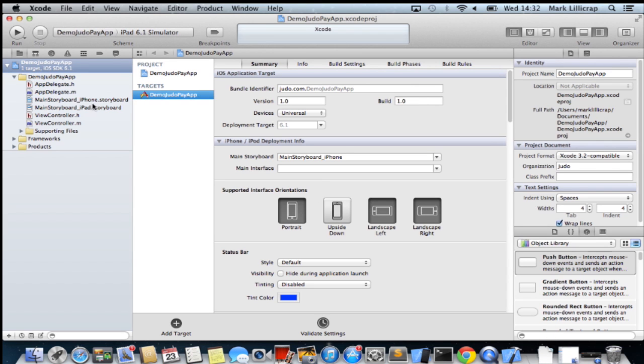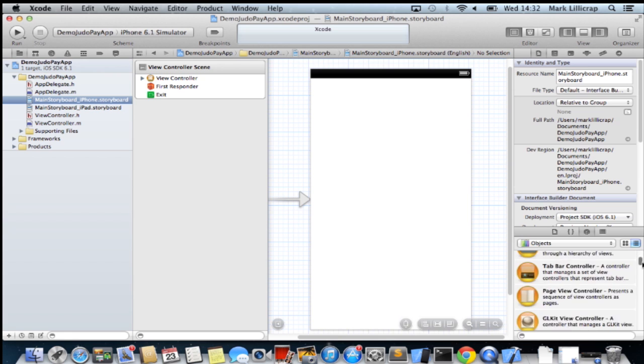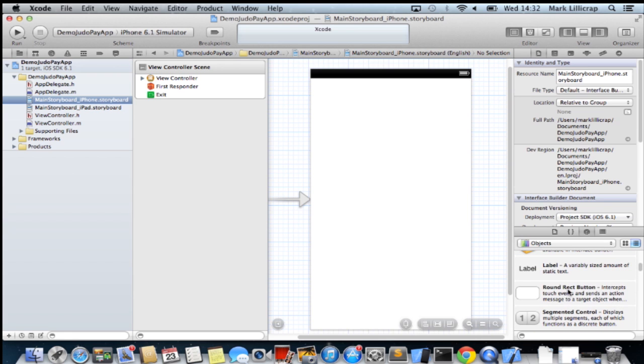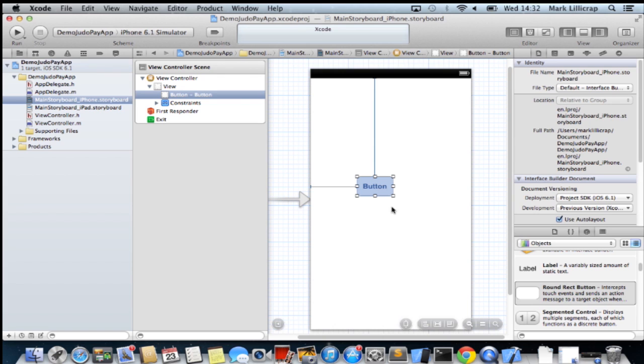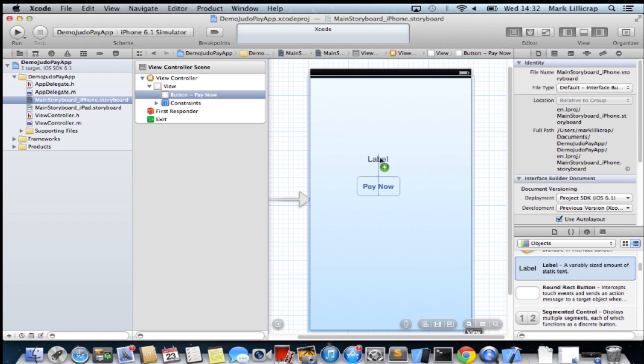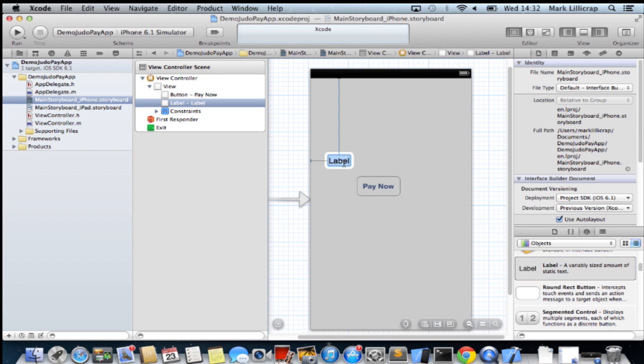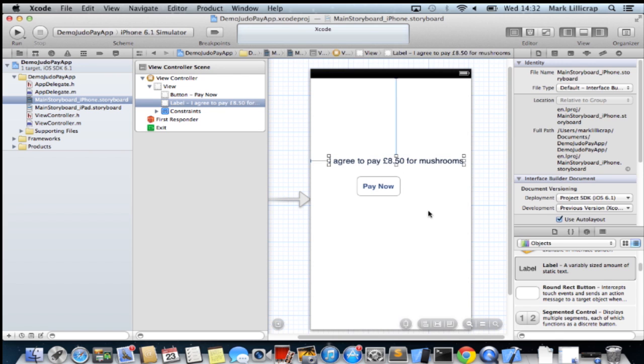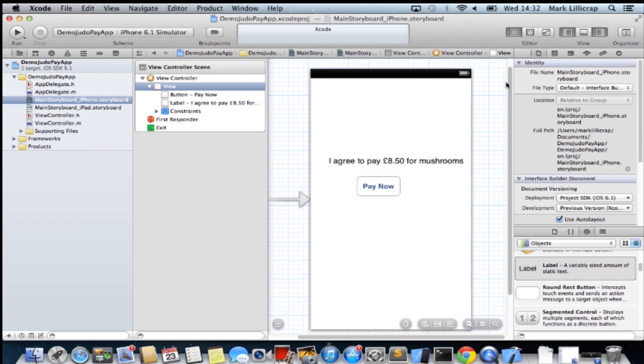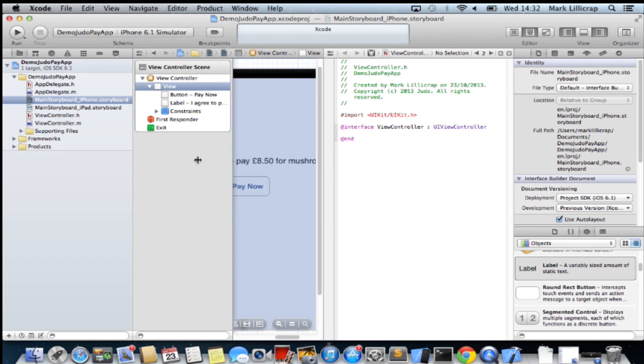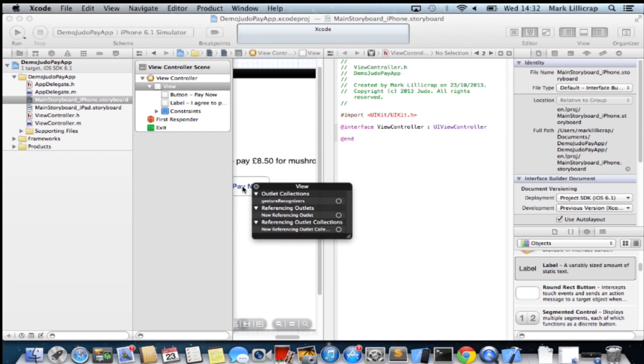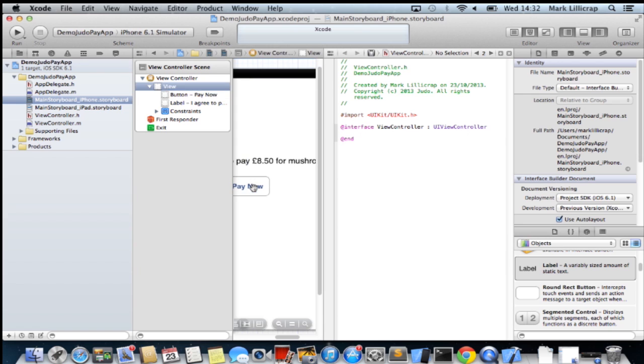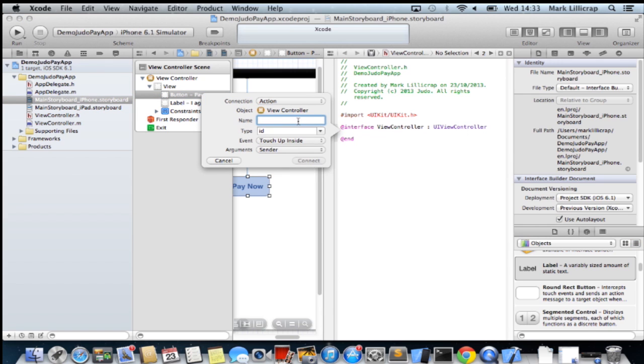I'll quickly drop a button onto the screen and we'll call that pay now. And a description of what we're buying. There we have a very basic app. And I'll create an action for that and call it pay now action.